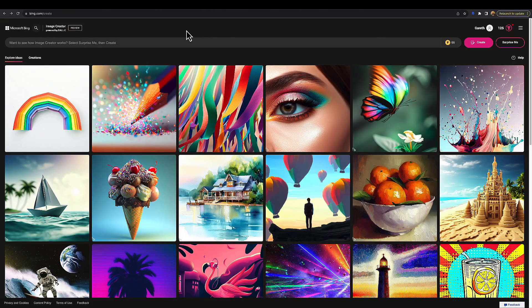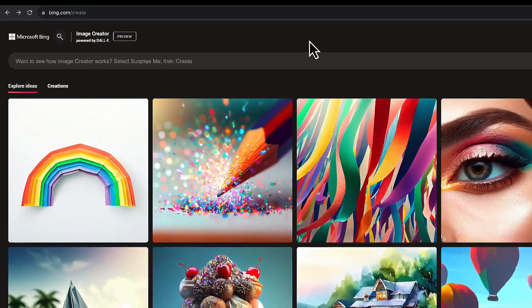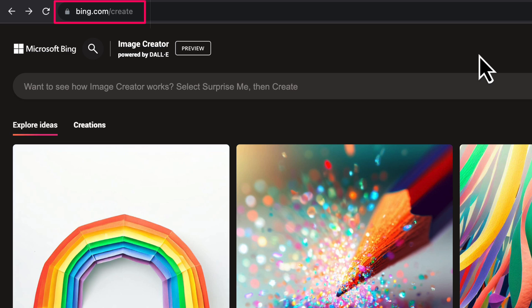To get started, just go to your browser and type in bing.com/create. That'll take you to the Microsoft Bing Image Creator site, which is where the DALL-E 3 pre-release test is housed.